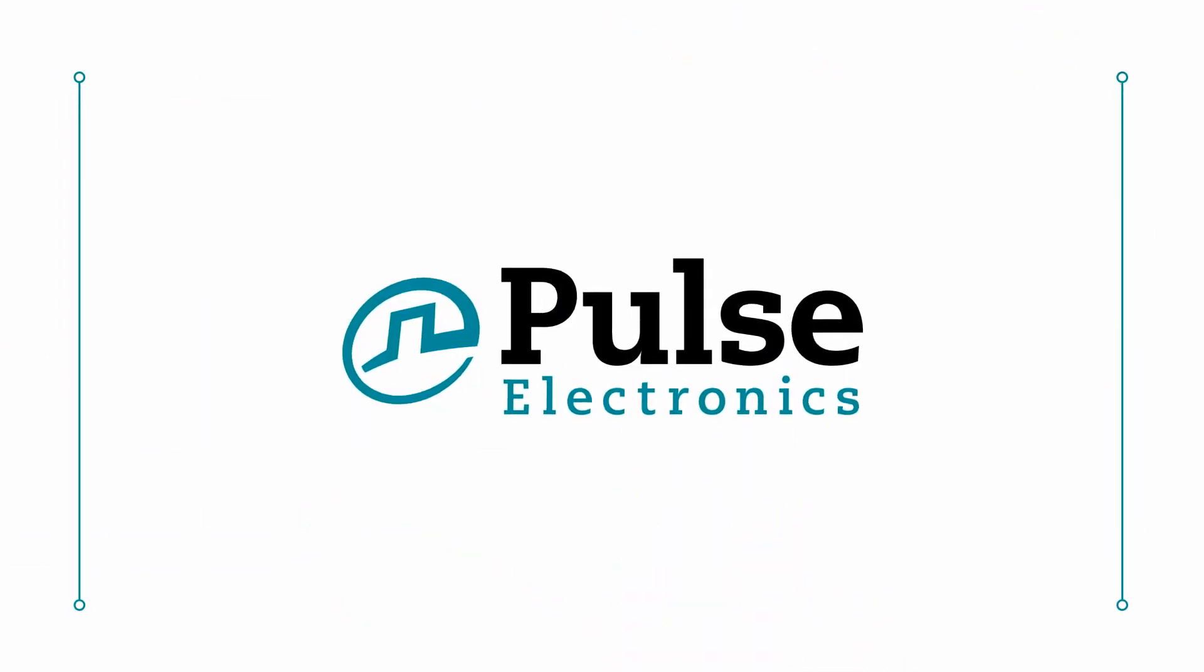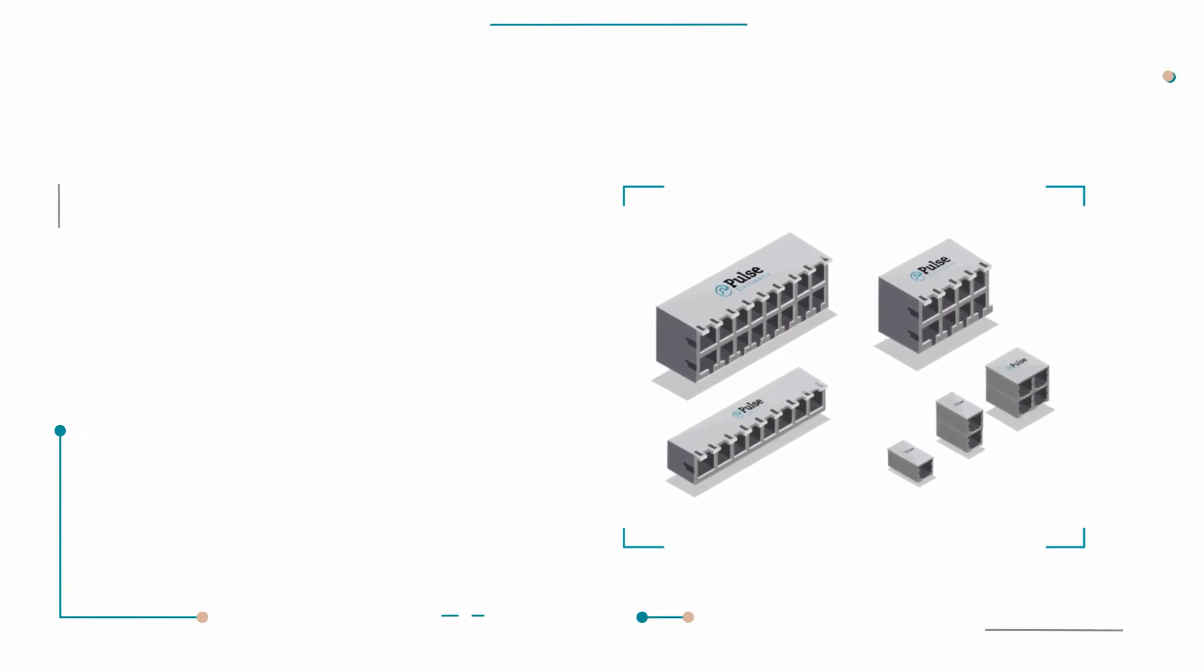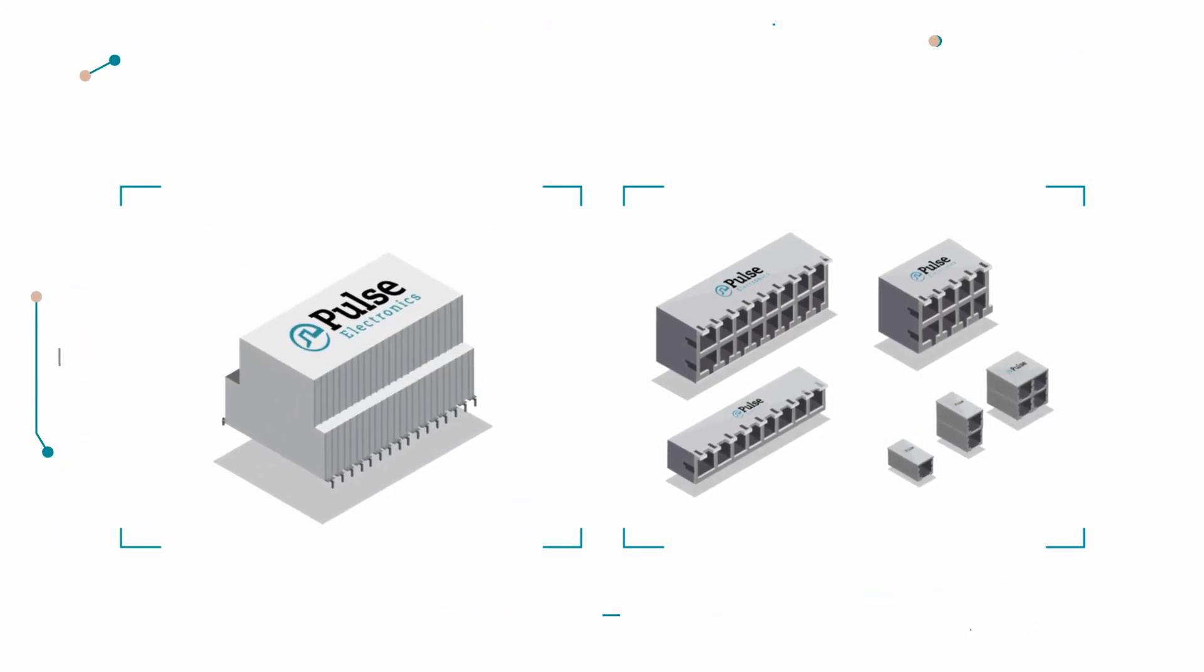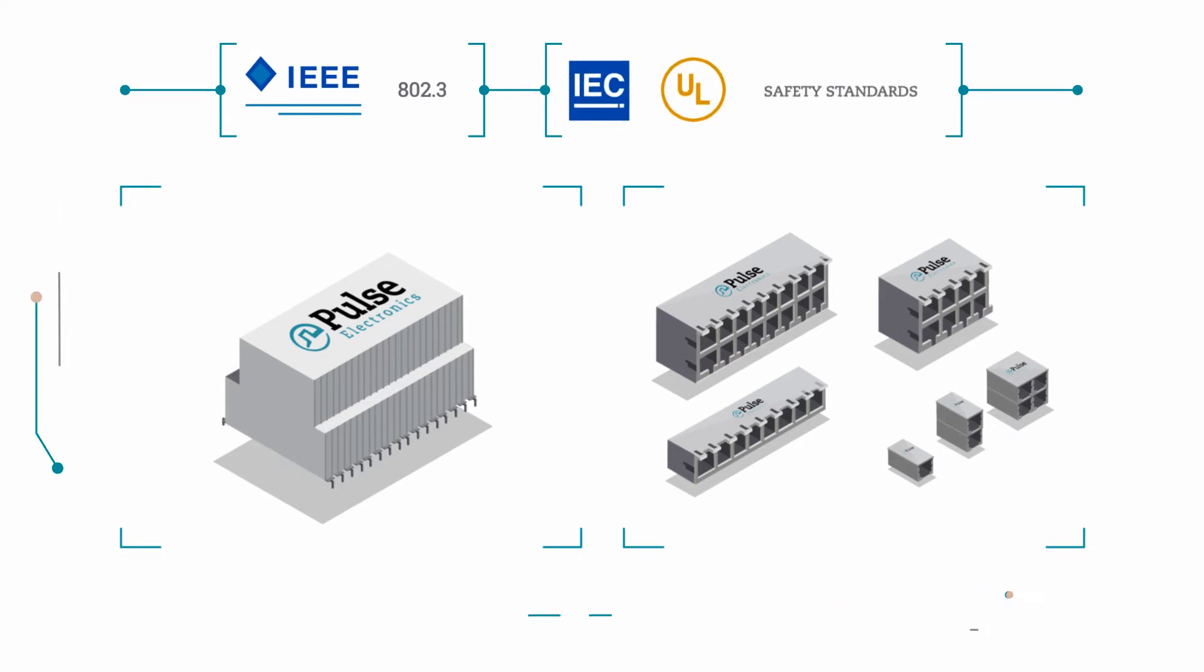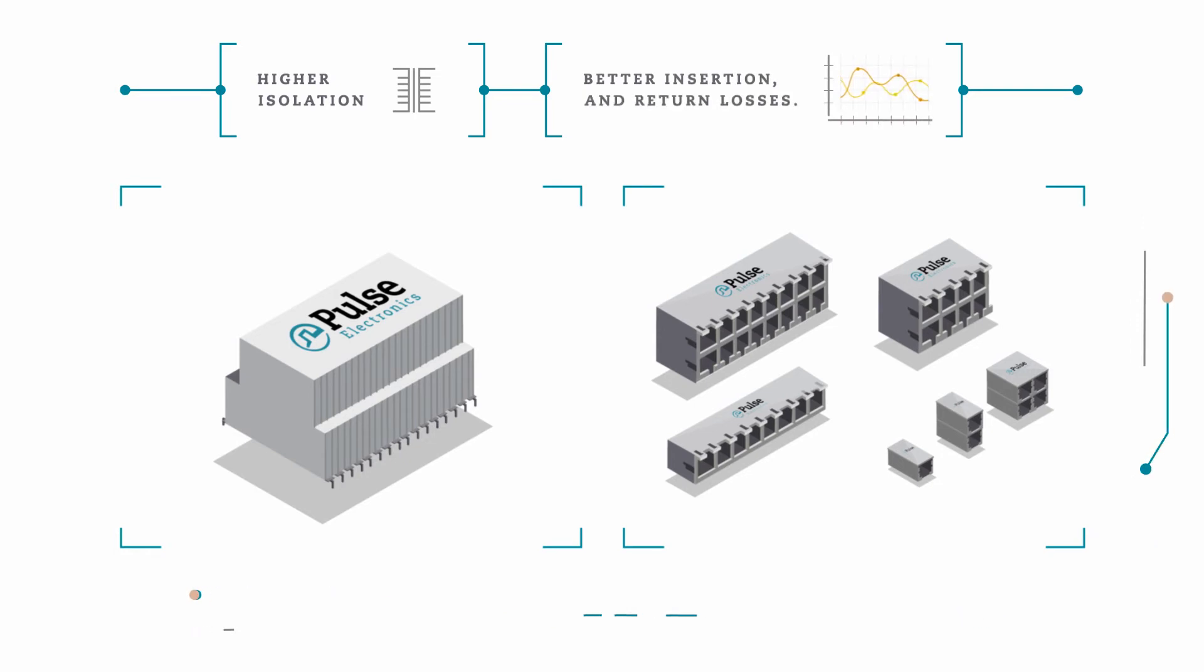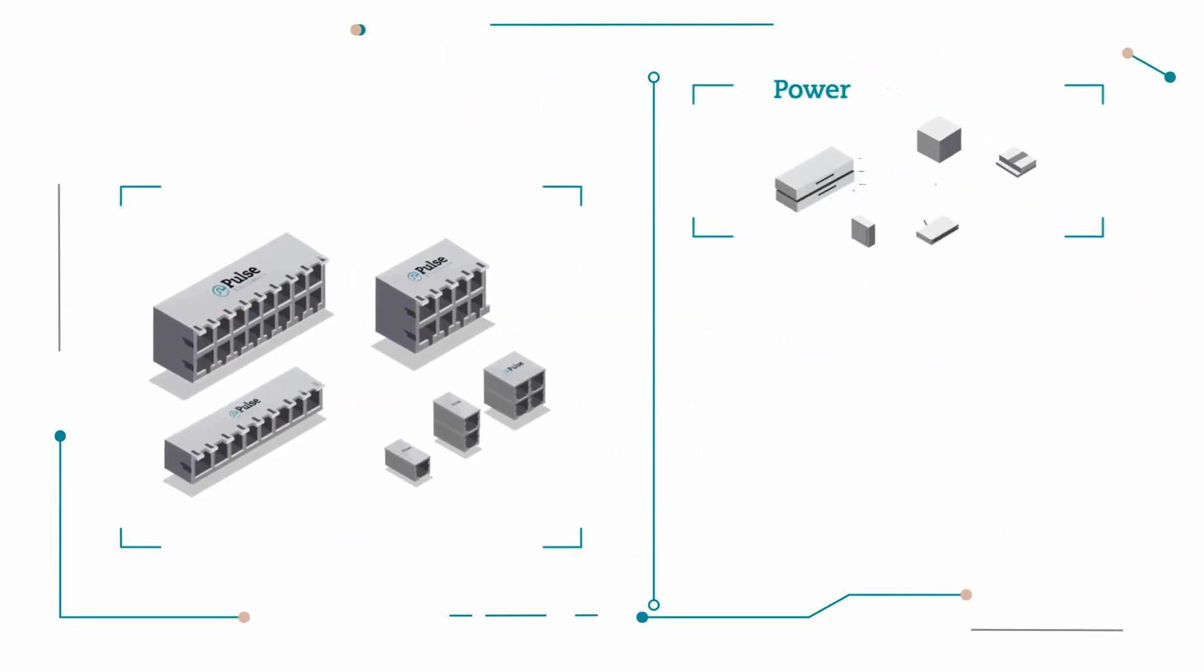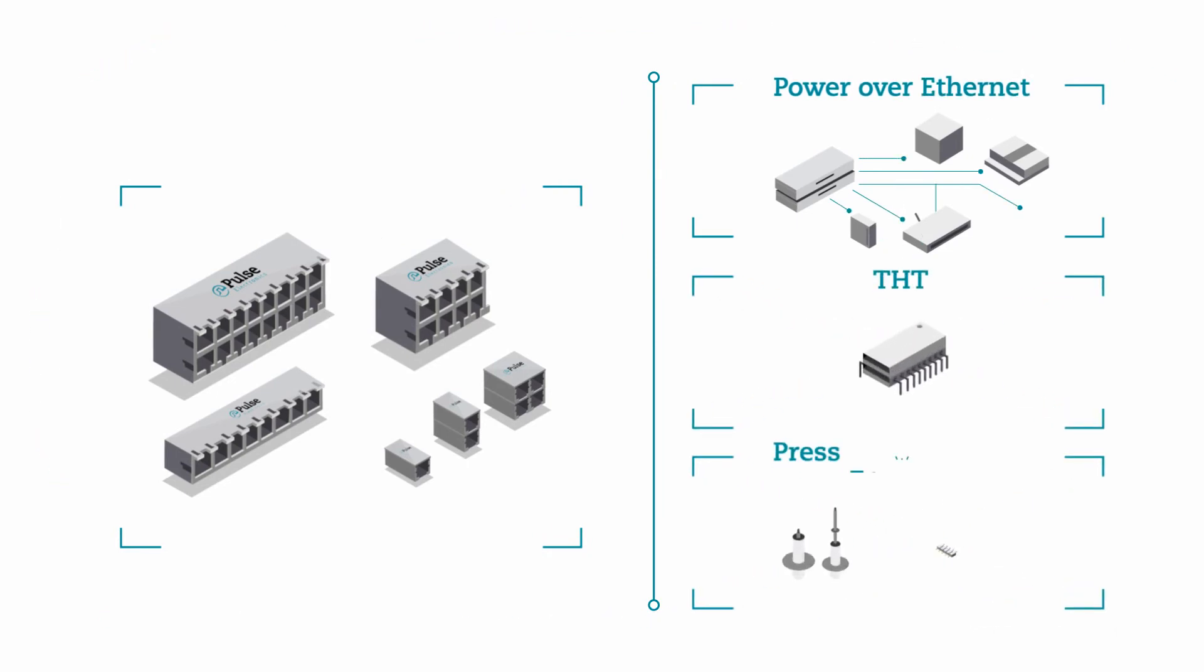At Pulse, our RJ45 integrated connector modules and magnetics for LAN are compliant with IEEE 802.3 and IEC and UL safety standards and are designed to provide higher isolation, better insertion, and return losses. Our ICMs are also available with power over Ethernet, THT, and press-fit technologies.